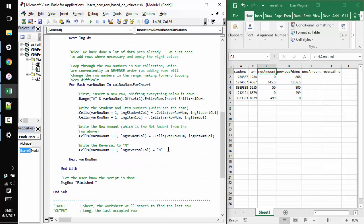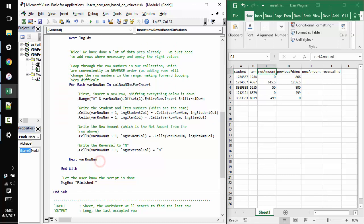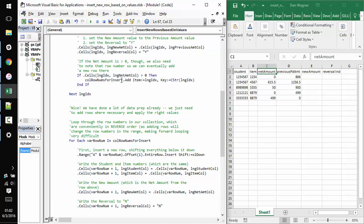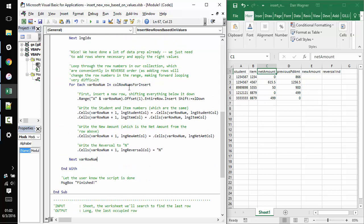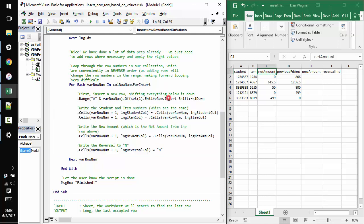The second phase of the execution step happens down here as we loop through the collection that we created in phase one. This collection has a reference to each row number where we need to insert a row. So we add a row and then we apply our logic and write some values out each time we add a new row to the worksheet.